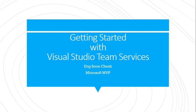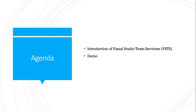Today I would like to share with you about how to get started with Visual Studio Team Services. For today's agenda, I will share with you about introduction of Visual Studio Team Services. After the introduction, I will share with you about a demo.